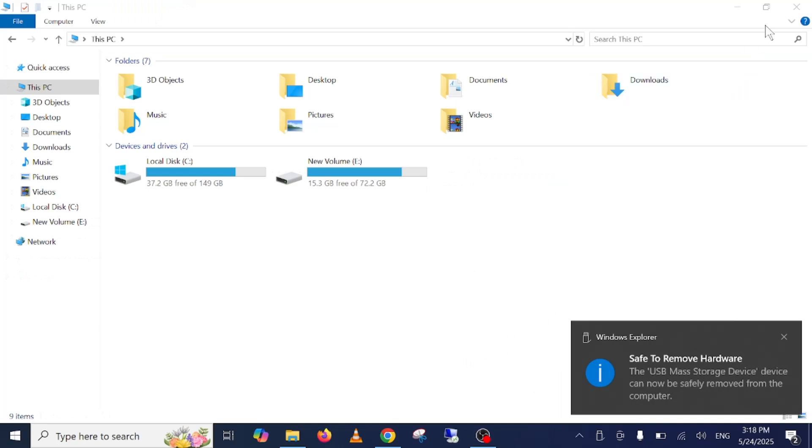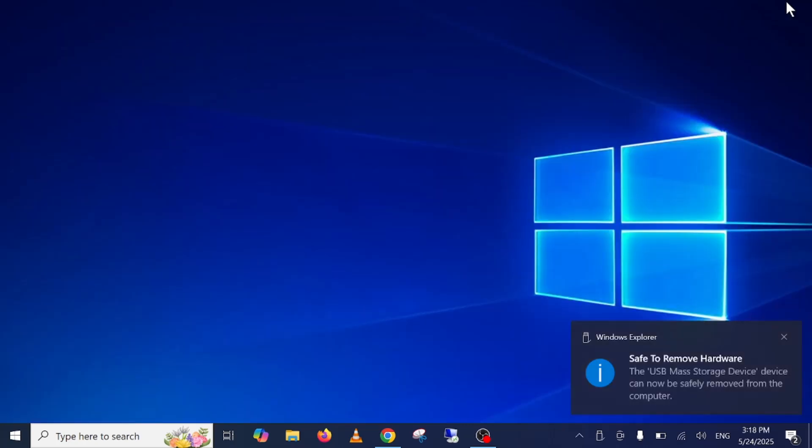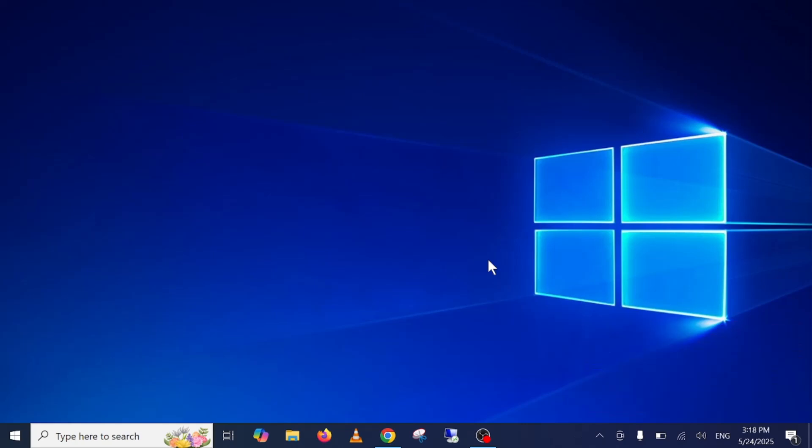Now once you eject it safely guys, you can install the Windows on compatible Windows 11 device. So that's all for this video guys. I hope this video helps you. If yes, then hit like, subscribe, and share. Thank you, thanks for watching.